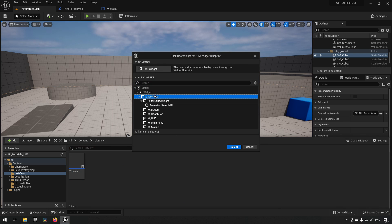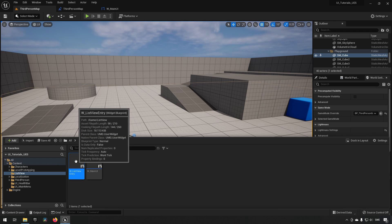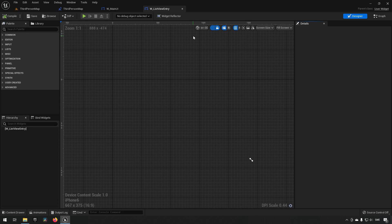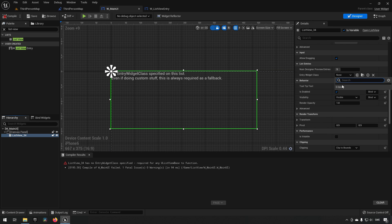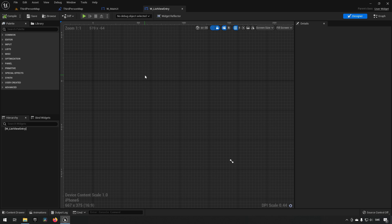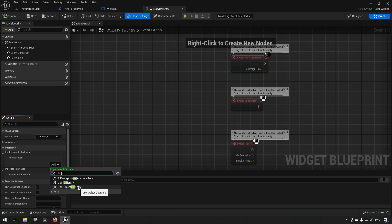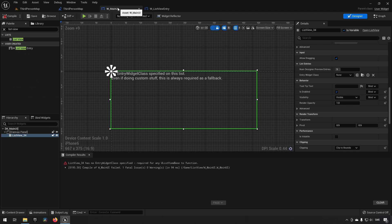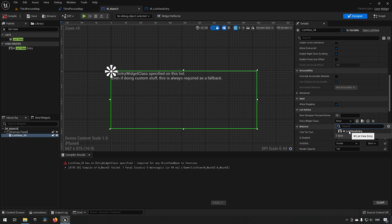Let's compile and go create another widget blueprint — a user widget — called W_ListViewEntry. This will represent one item in the list view. Going back to the main menu, our new widget still doesn't appear as an option because it's not fulfilling the requirements. The widget needs an interface implemented, so we go to Graph > Class Settings and add the User Object List Entry interface, then compile and save.